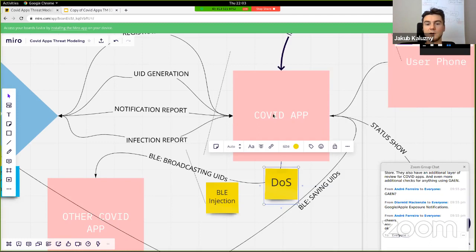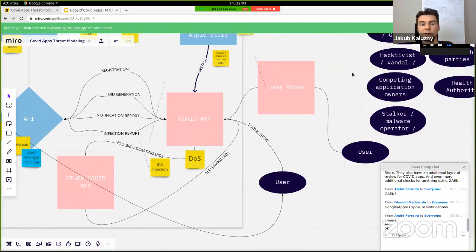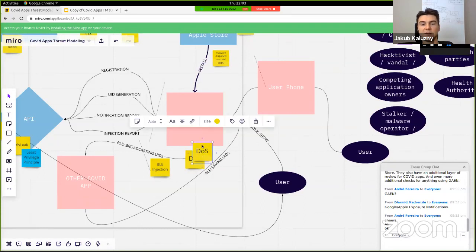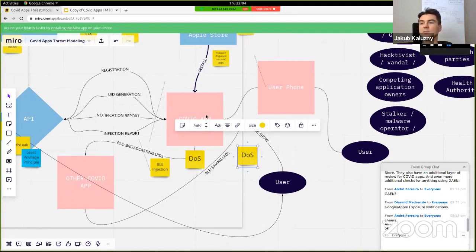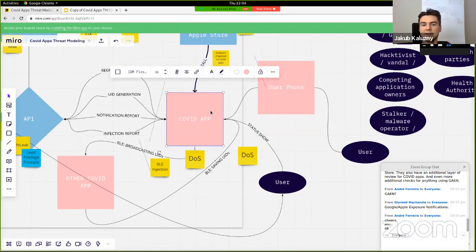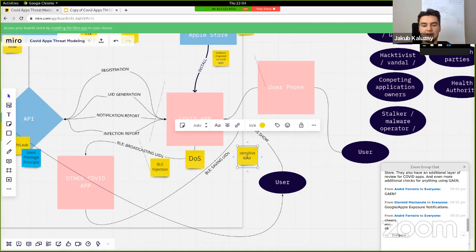Another threat: police scenario. If I'm arrested and the police have my phone with the COVID app turned on, and they know another person also had it on, they want to prove I met that person. They can download data from my phone if it's not encrypted or if it's unlocked — and in the COVID app they'll find proof. So there's a data theft / surveillance scenario.